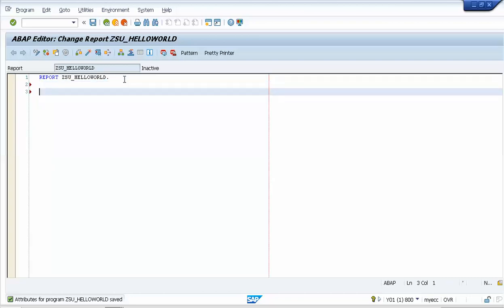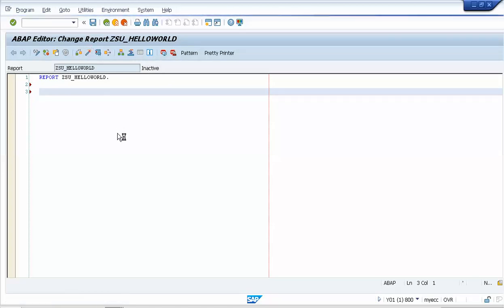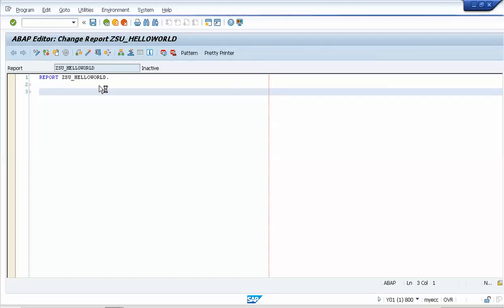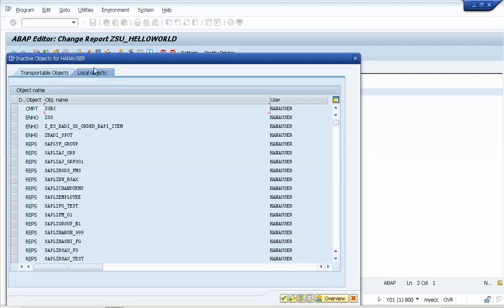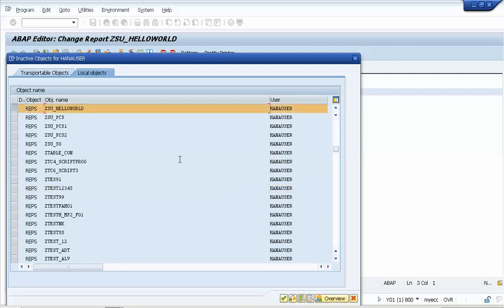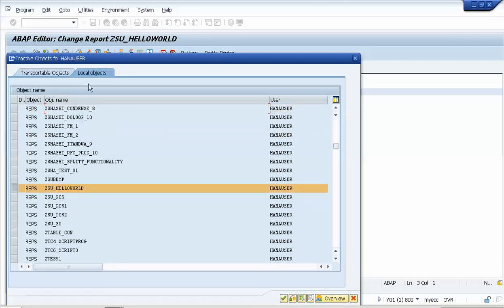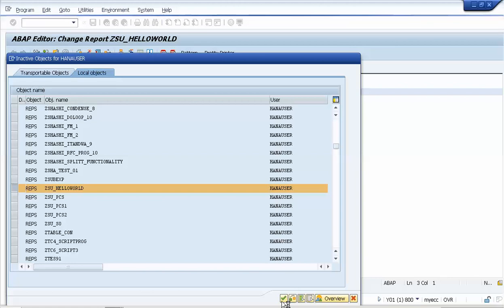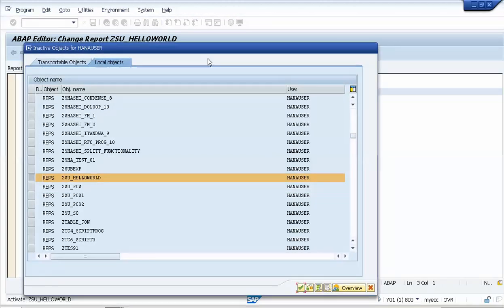Our program is created but not yet activated, so I'll activate it. These are all the inactive programs listed. I'll select only my ZSU Hello World program and click Save to activate it.